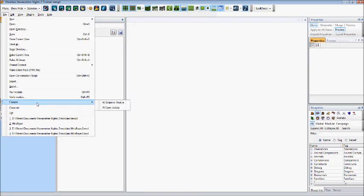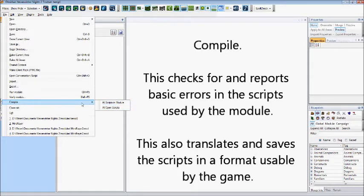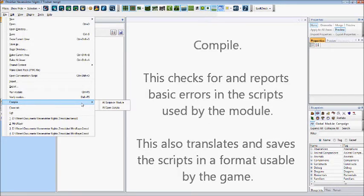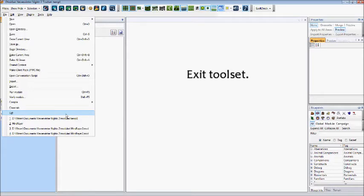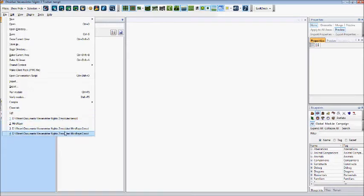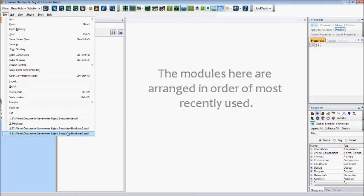You can also compile. This is used for scripters to compile a script, which means it checks through it to find any errors and reports back whether it will work or not. You can also close a tab or exit the program completely. And below here, you can access your most recent modules.